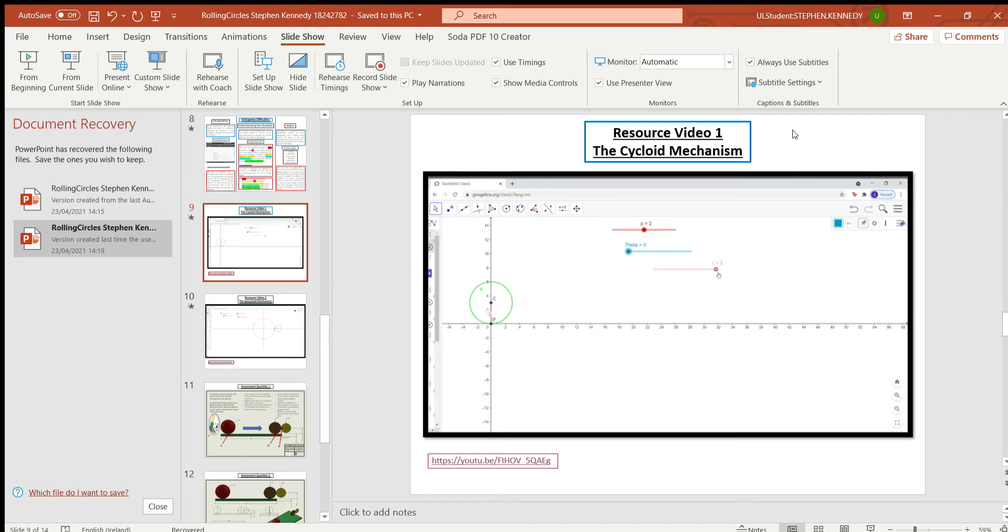So what I did was I chose the cycloid mechanism and the epicycloid mechanism out of my topic. So I used the GeoGebra software which I think is very helpful as you see in the videos.